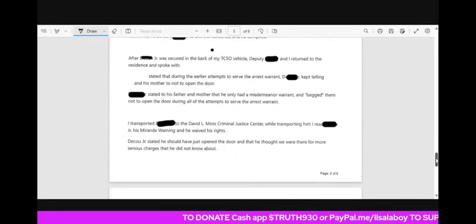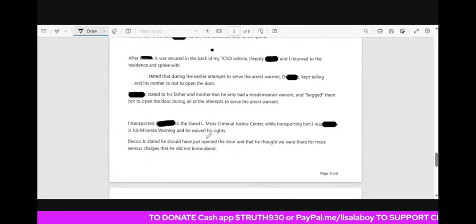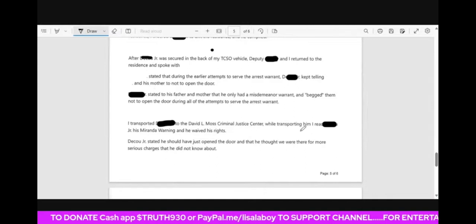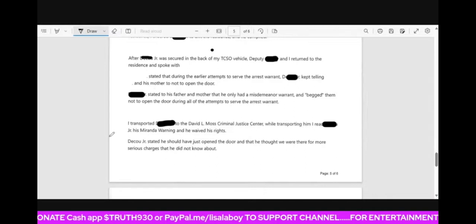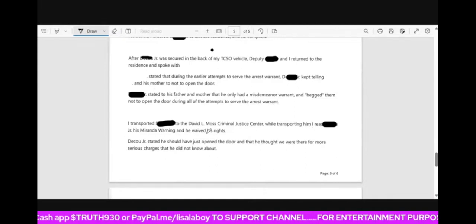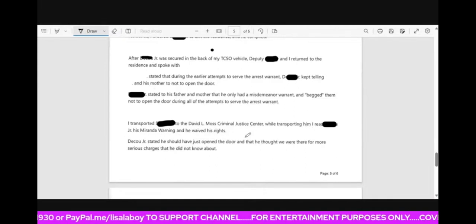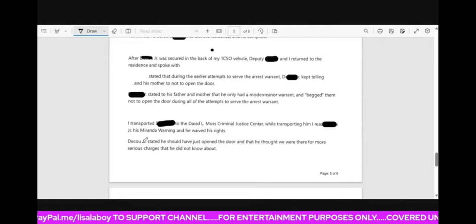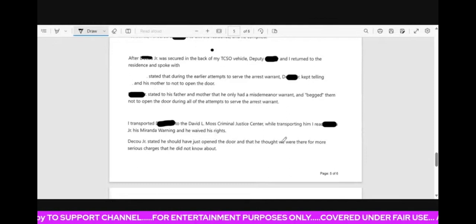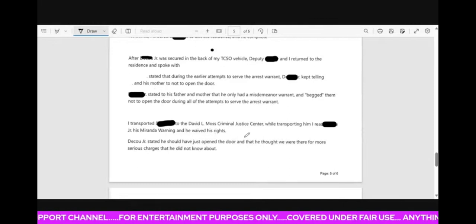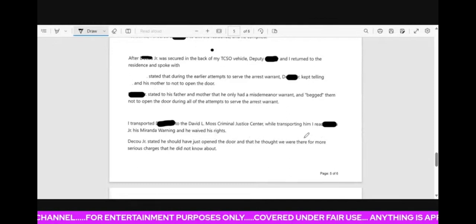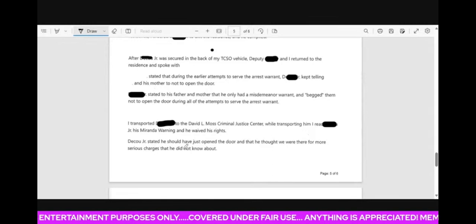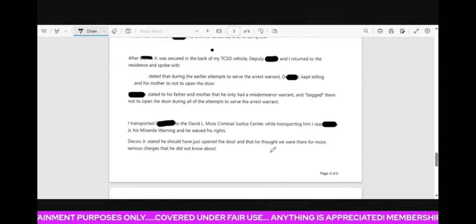I transported him to the David Moss Criminal Correction Center while transporting him. I read him his Miranda rights and he waived his rights. He stated that he should have just opened the door and that he thought we were there for more serious charges that he did not know about.